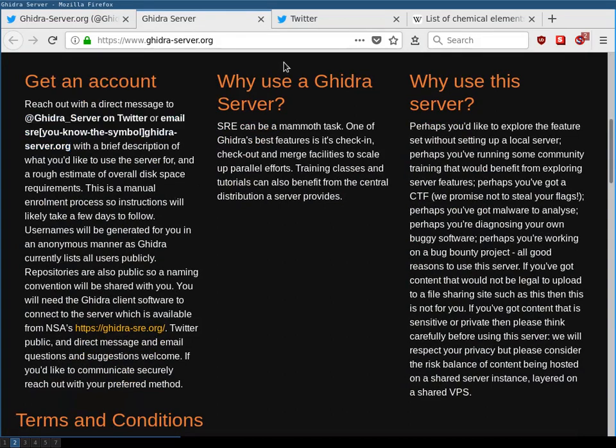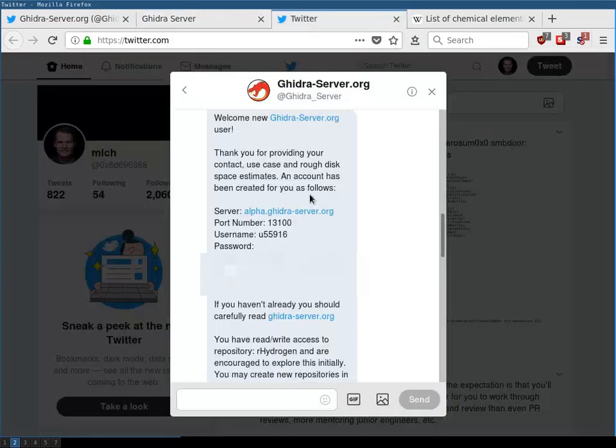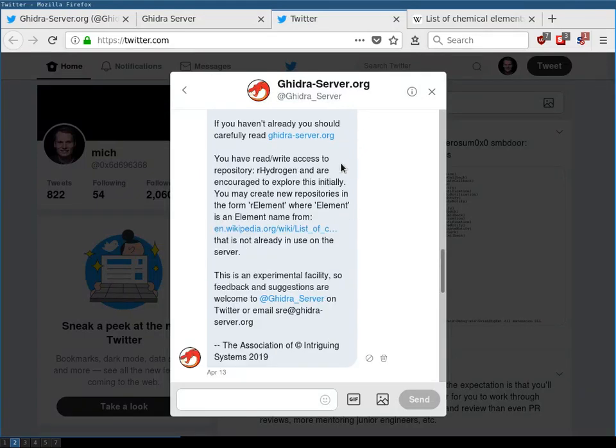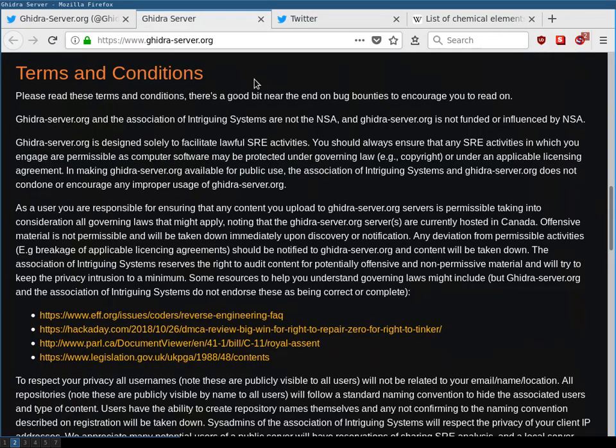To get an account you simply hit them up either via Twitter or via email and then they will reply to you with a message like this with the user data being here and then some usage information about the already existing repository and how you should name new repositories. Another thing I want to hint at are the terms and conditions.